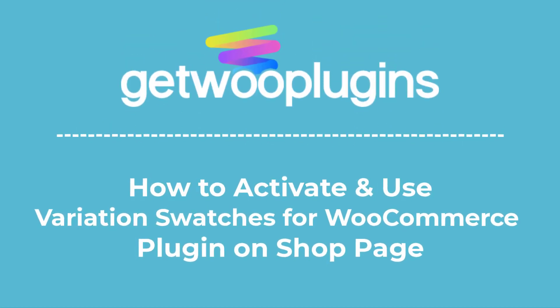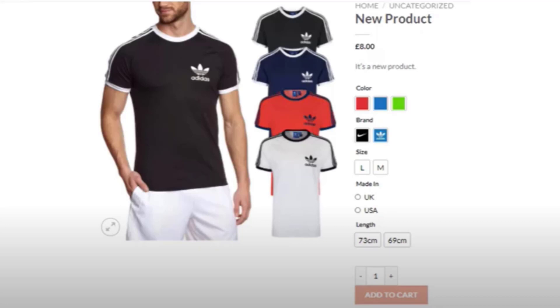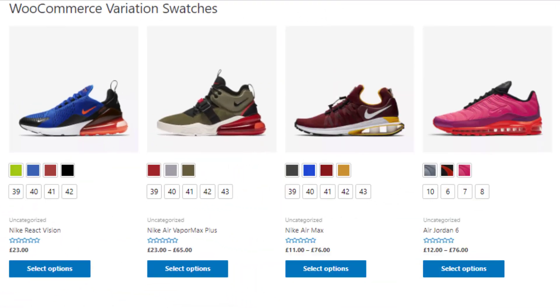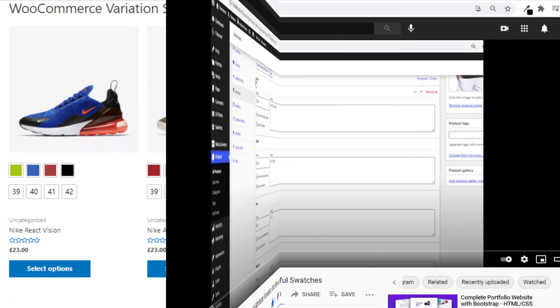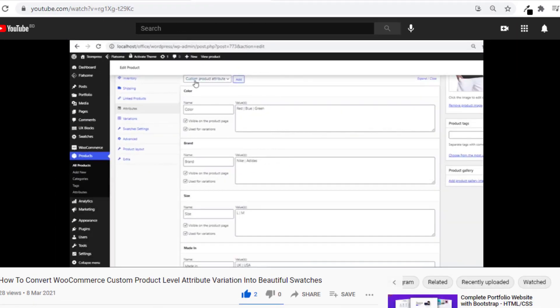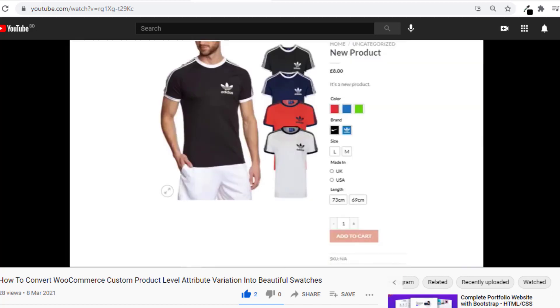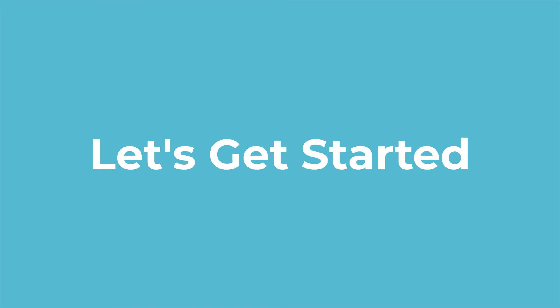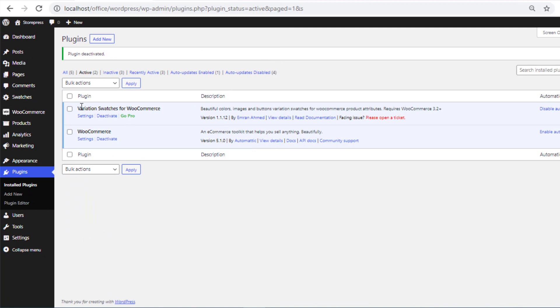Hello everyone, welcome to the tutorial of Kato plugins. In my last video I showed you how you can use Variation Swatches for WooCommerce plugin on your product page, but today I am going to show you how you can activate and use Variation Swatches for WooCommerce plugin on your shop page. If you still didn't check my last video, please do — the link will be given in the description box.